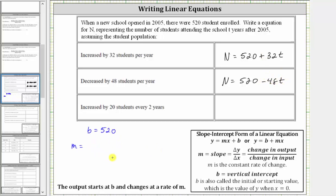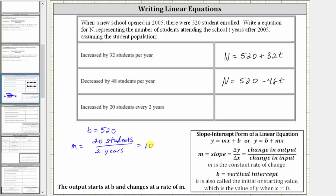In the third row, the student population increased by 20 students every two years, which means m is positive 20 students per two years. Notice how this rate simplifies to 10 students per year, and therefore the slope is just 20 divided by two, or 10. This gives us the equation n equals 520 plus 10t.